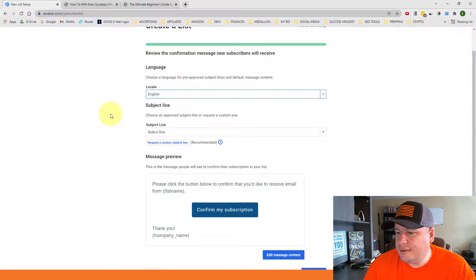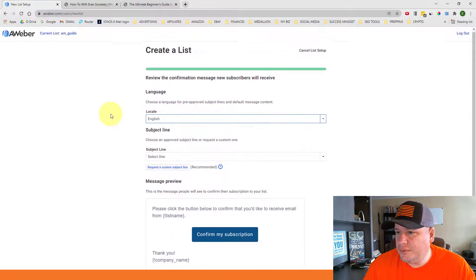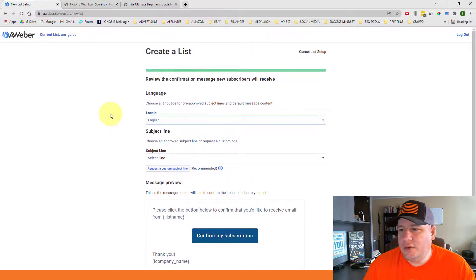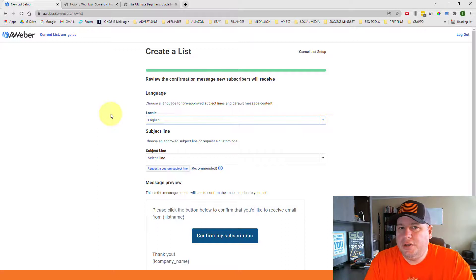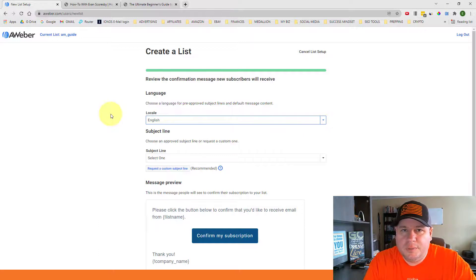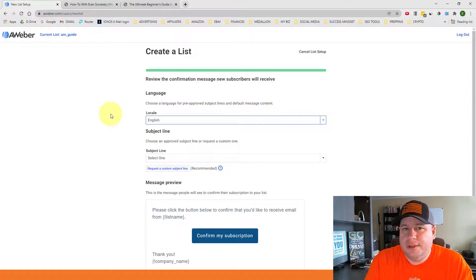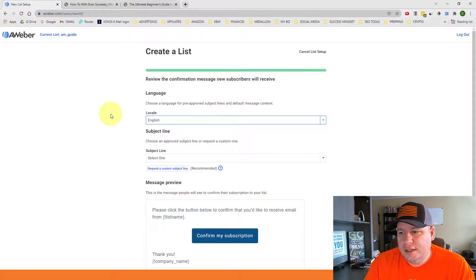information that your subscribers will see. Now with AWeber, they do encourage that you do a double opt-in, meaning people will have to confirm their email address before they actually make it to your email list.